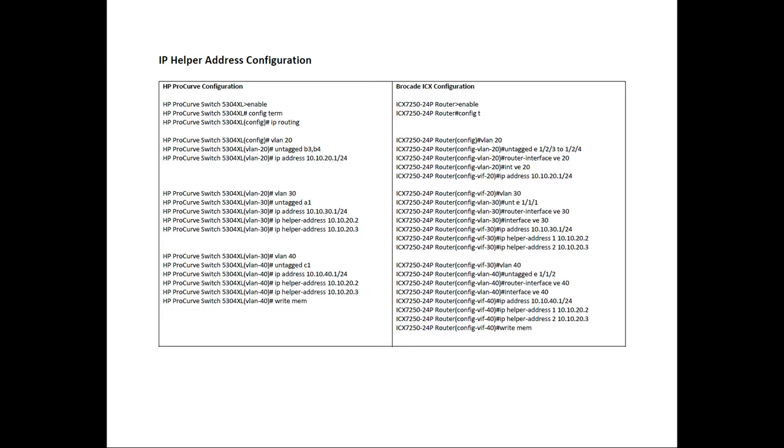Same thing with things like putting it in an OSPF area or the IP helper address. Those are all done on the VE because those are Layer 3 features that belong to a router interface. They're Layer 3 features that belong to a router interface. But anyway, that's just a different thought process between us and HP.